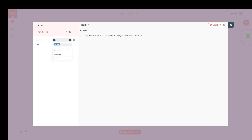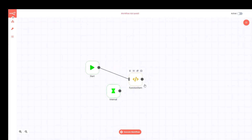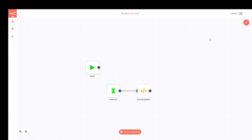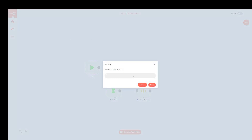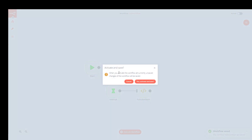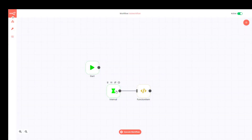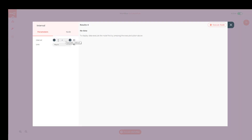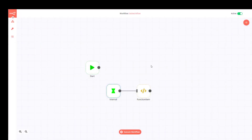I need a trigger — let me use an Interval trigger set to every few hours instead of the Start node. Now I know why: if the workflow is not saved, I cannot activate it. I need to save it first, and then activate it. Now it says 'Active' and it will execute on schedule.